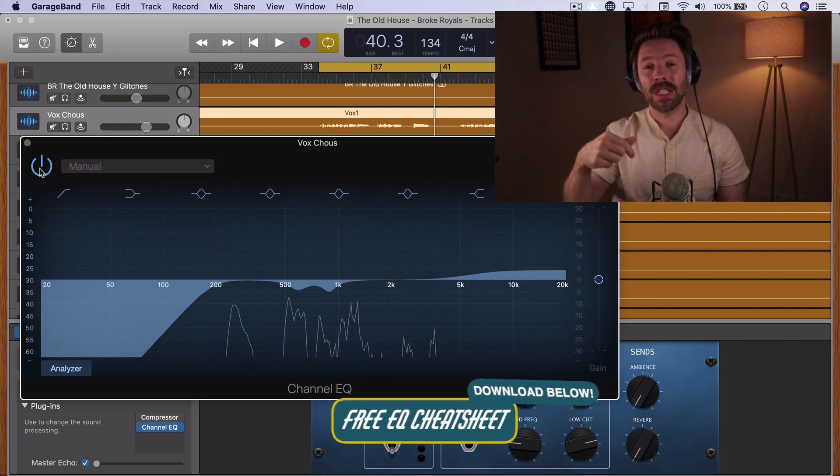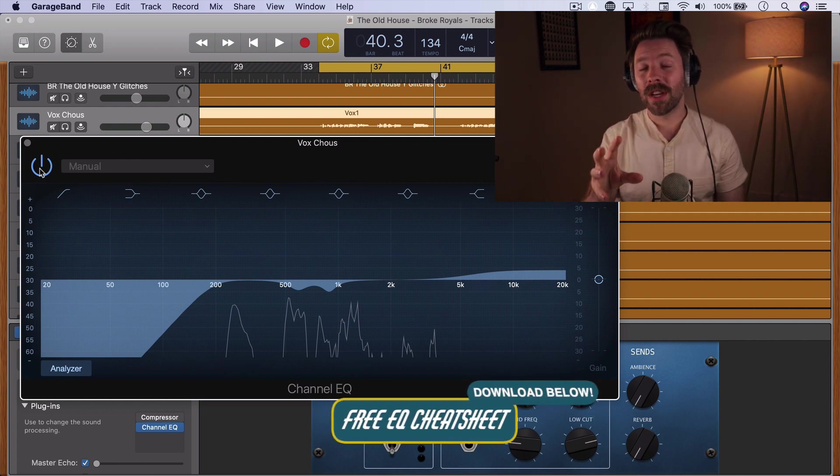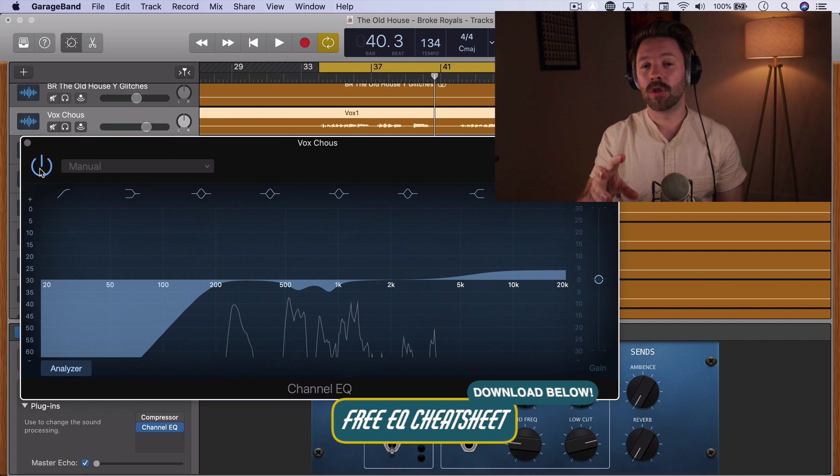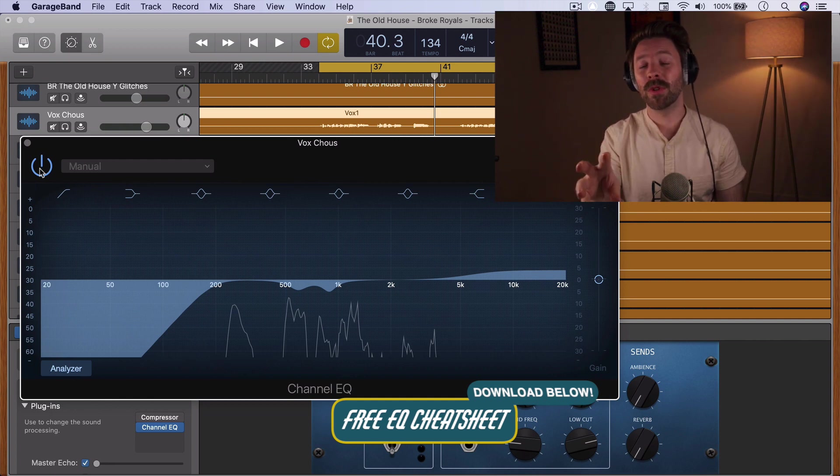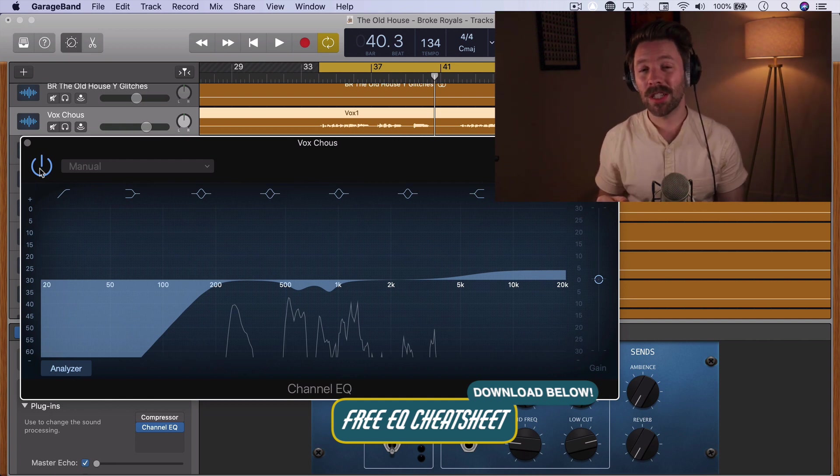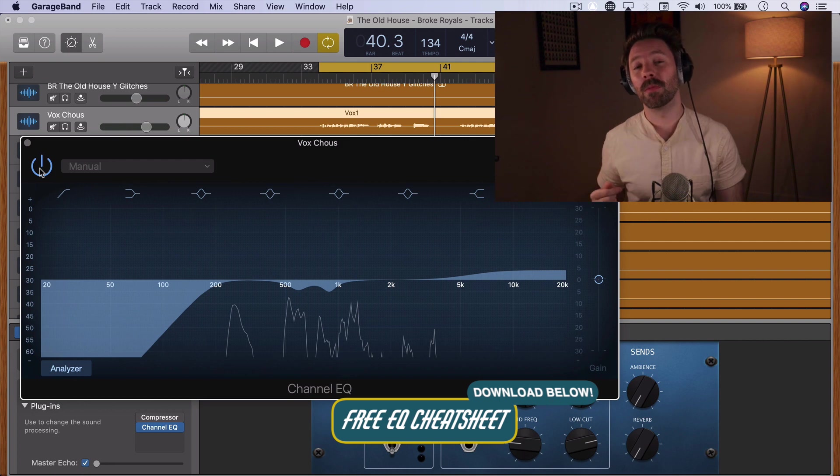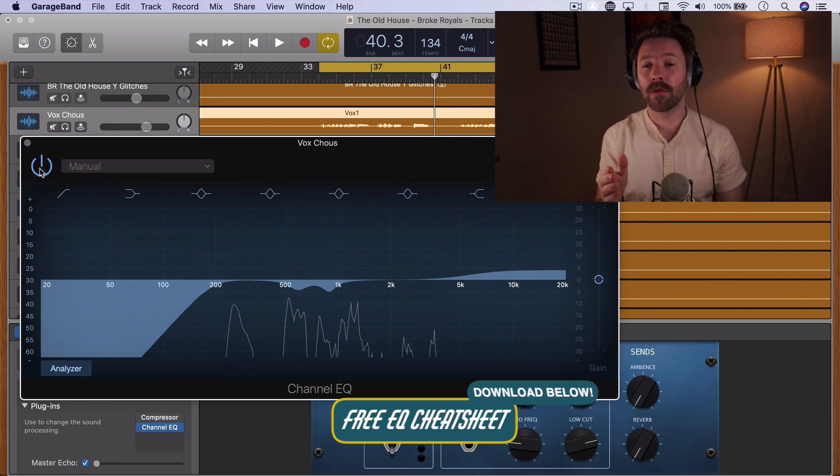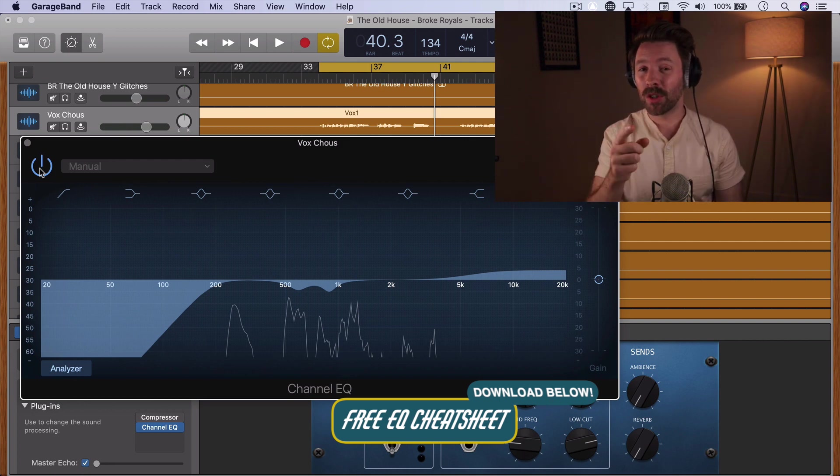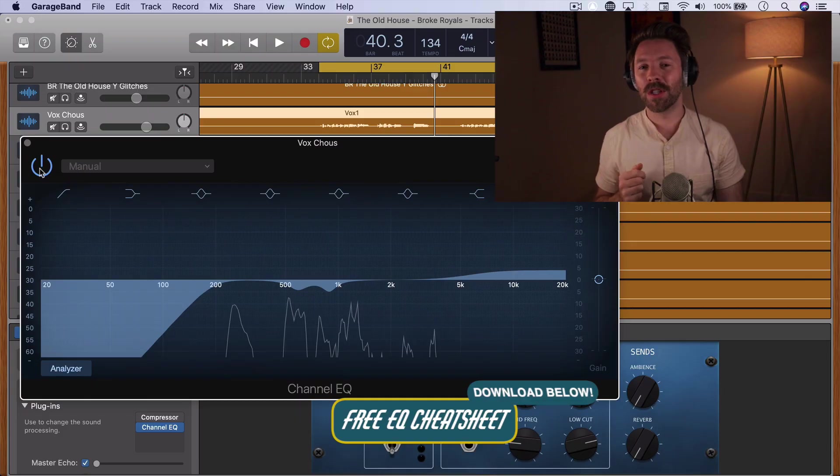If you want to go a little bit deeper with EQ, I have a free EQ cheat sheet. EQ is definitely the tool to take your mixes from dull and muffled to huge and clear, so be sure to download my free EQ cheat sheet. I'll link to it in the description below. And if this video is helpful for you, be sure to subscribe. I'll see you tomorrow with another video.